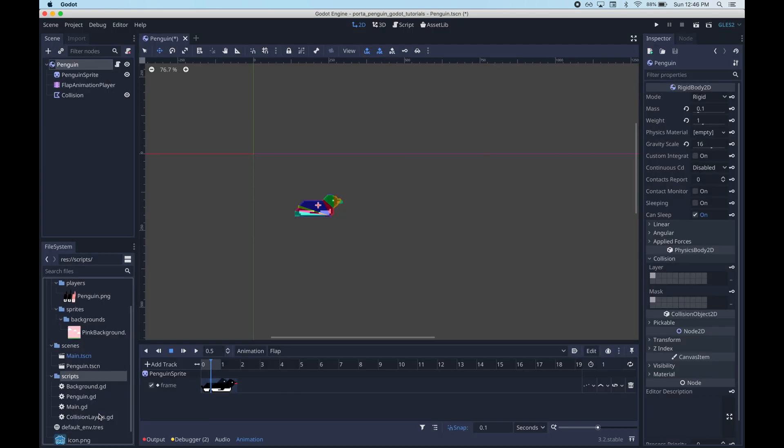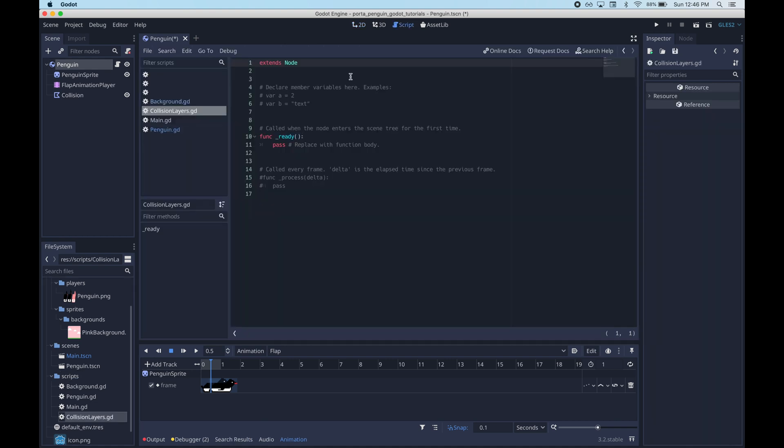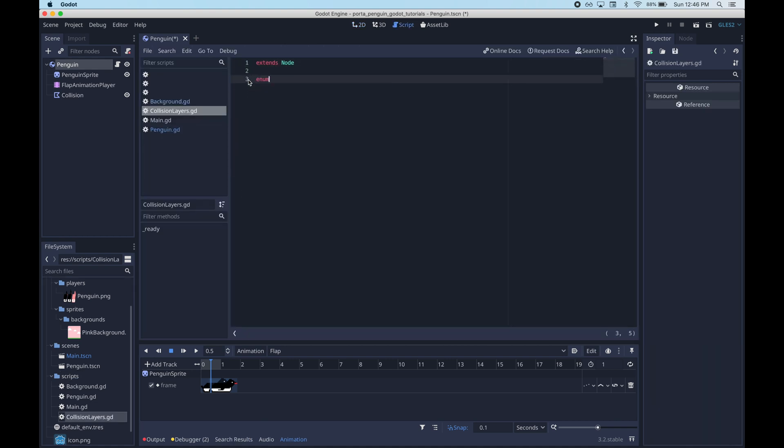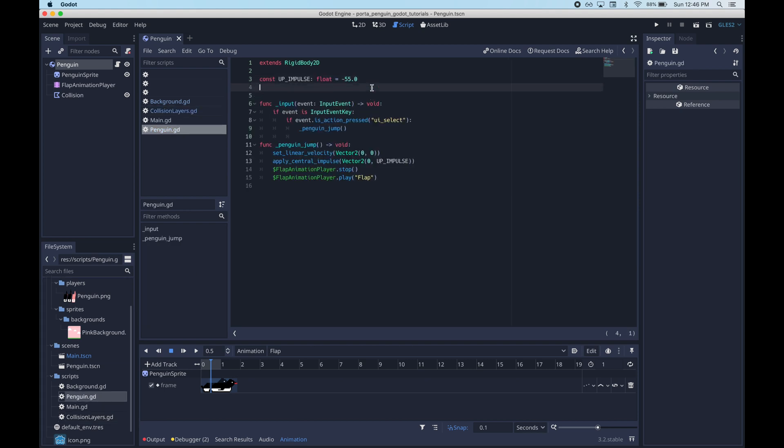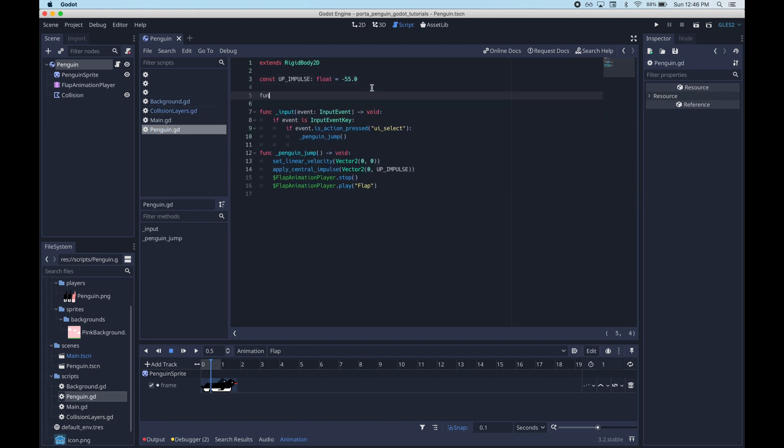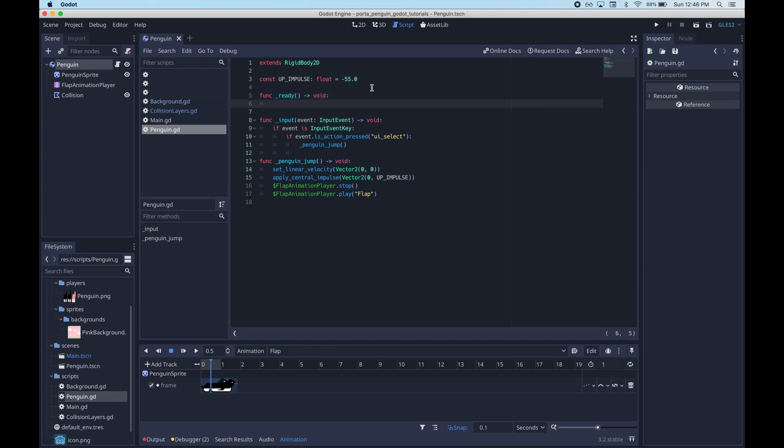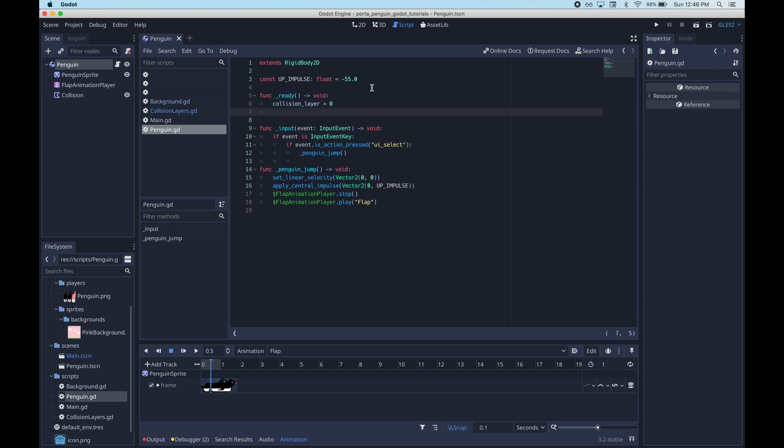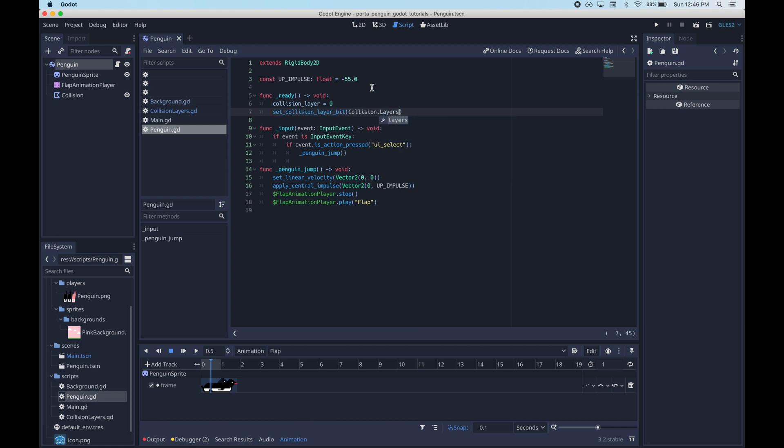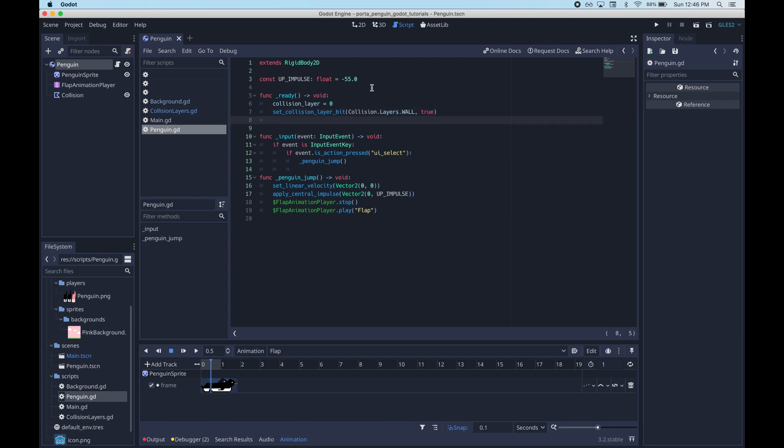We're going to create a script to control all this called collision layers. And this script will just contain this one enum called layers. This is basically just the equivalent. We're just writing out the names in code. So right now we have two layers, wall and penguin. And then we can set all the values programmatically in the penguin script.